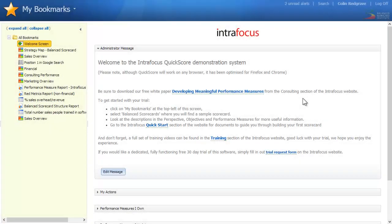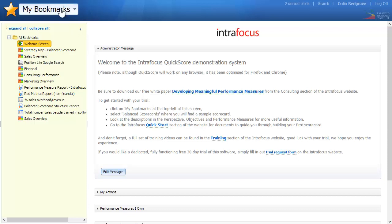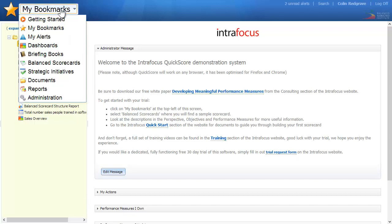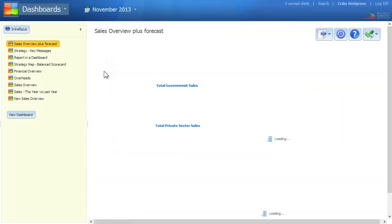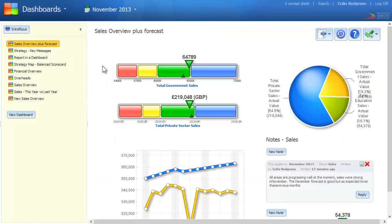What is a dashboard? Once a scorecard has been built within Quickscore, dashboards can be used to pull in key elements for a more visual display.